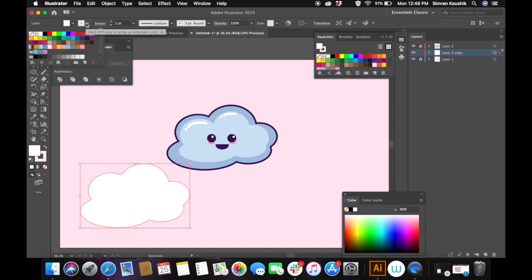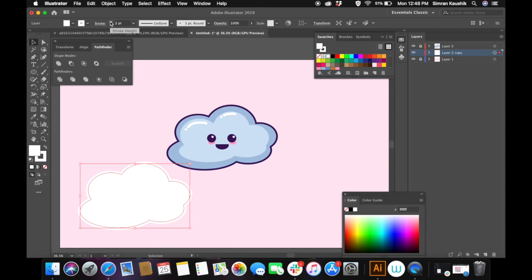Now add white stroke to it. It is up to you how thick you want the stroke to be.